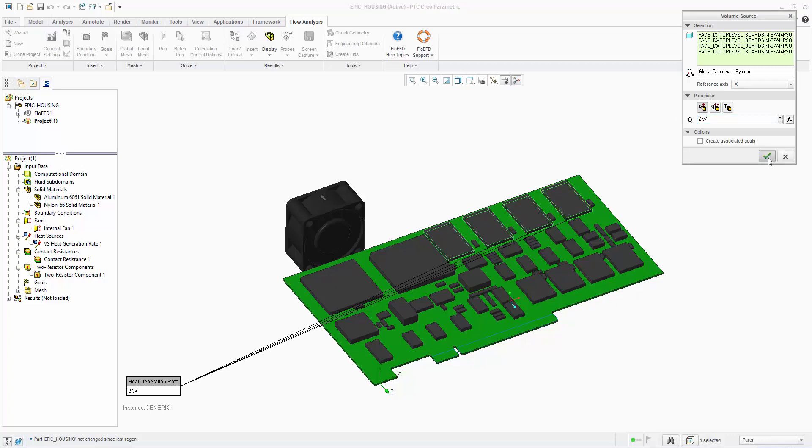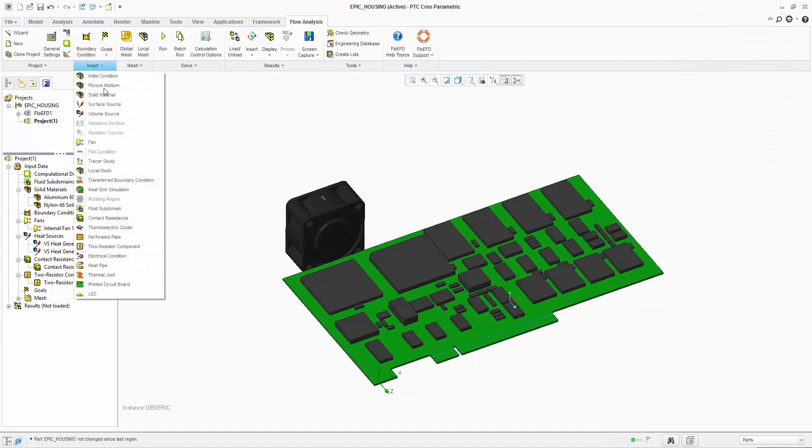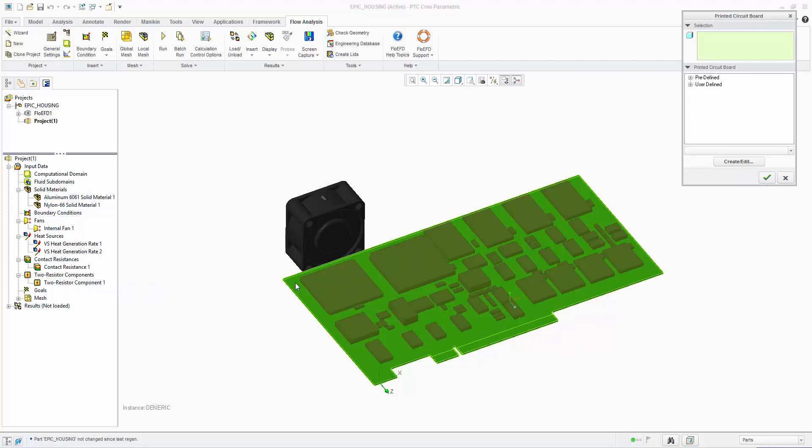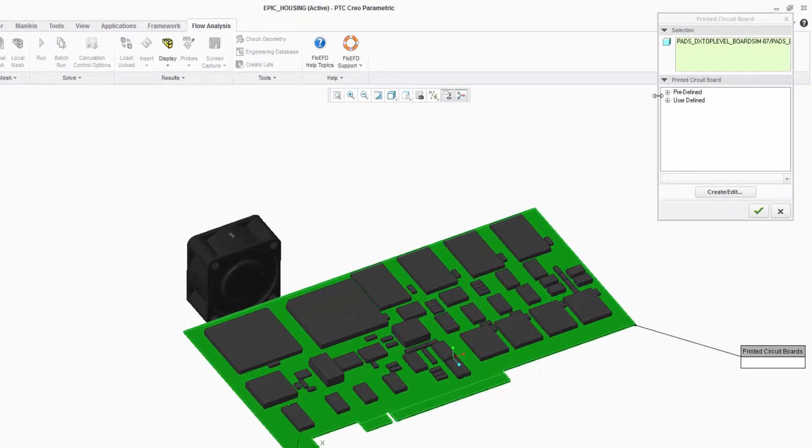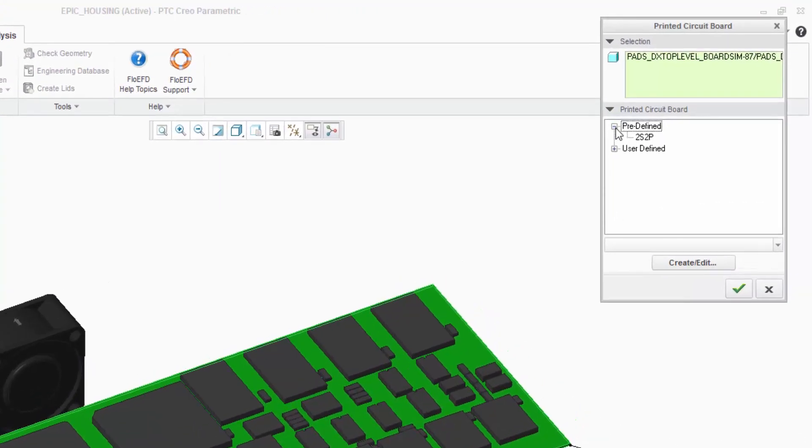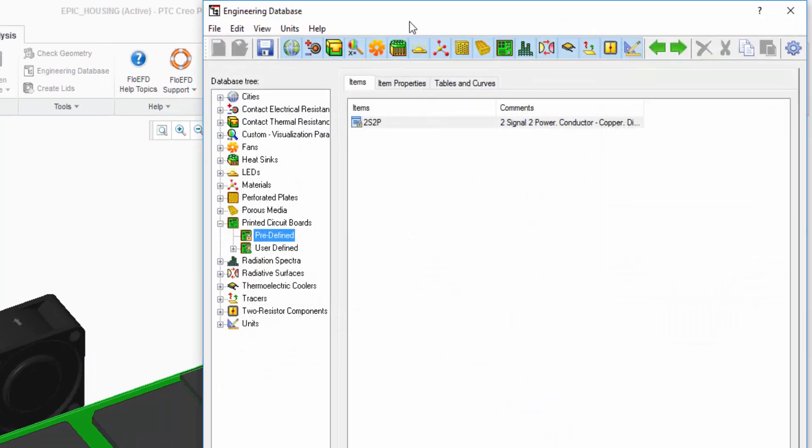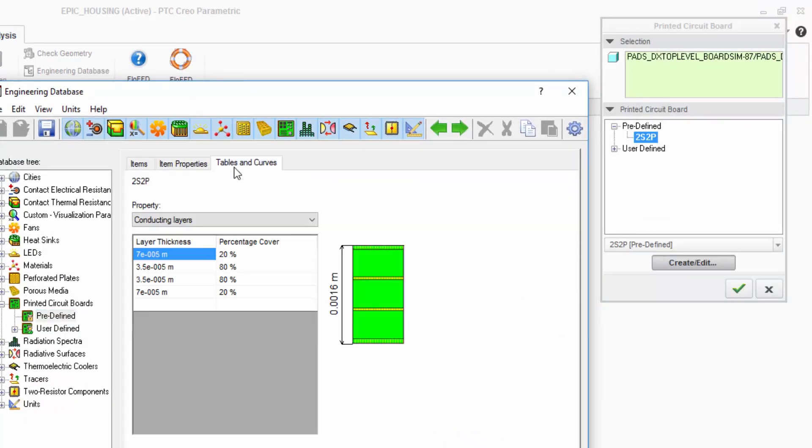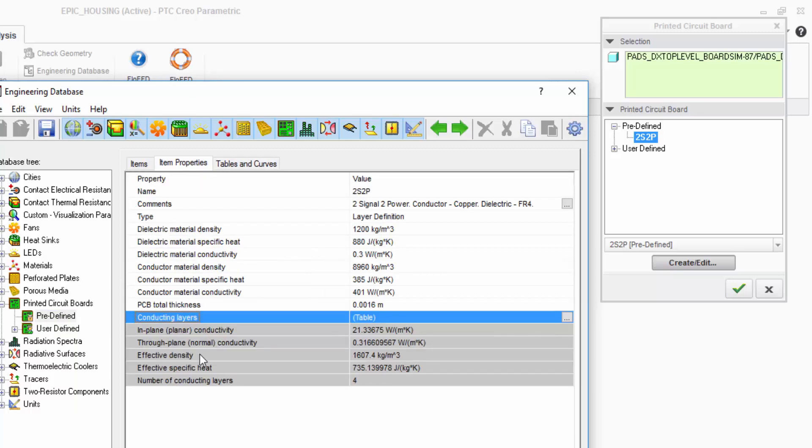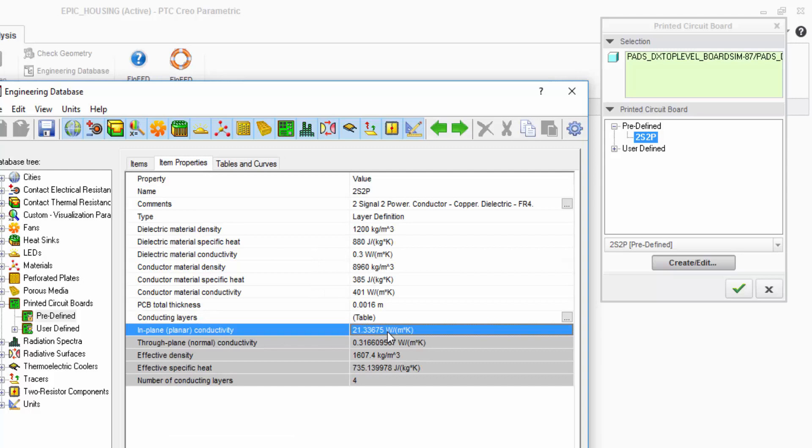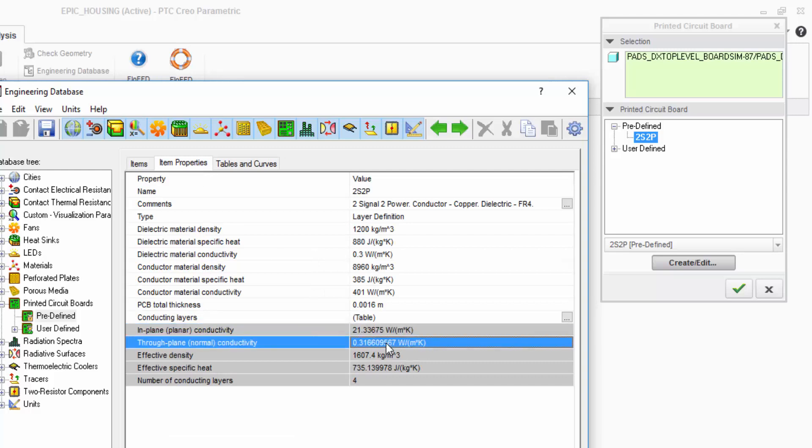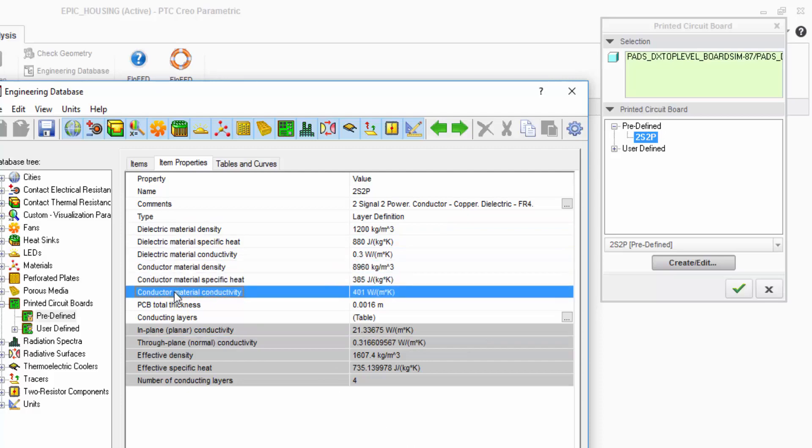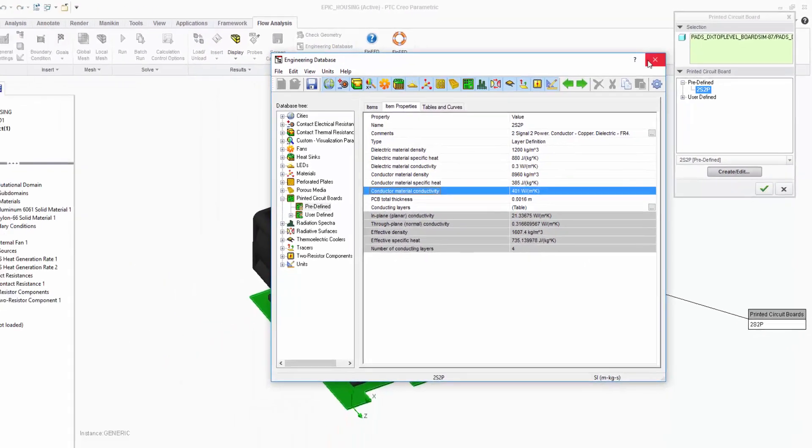Finally, let's apply the PCB properties using the FlowEFD compact model. The board is selected and the PCB chosen from the database. In this instance it's the 2Signal2 power board. By looking at the properties we can see the number and thickness of the board layers and the percentage coverage of copper on each of these layers. This information is used to define the in-plane and through-plane material conductivities for the board. This will depend on the defined conductor and dielectric materials.